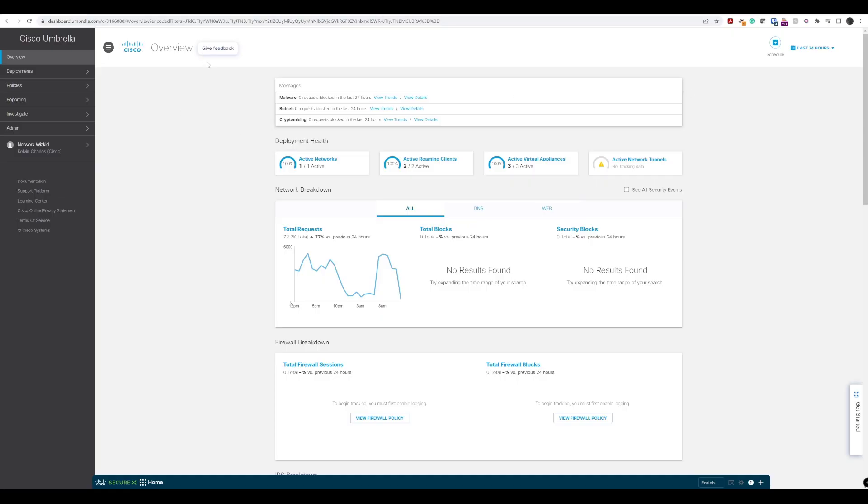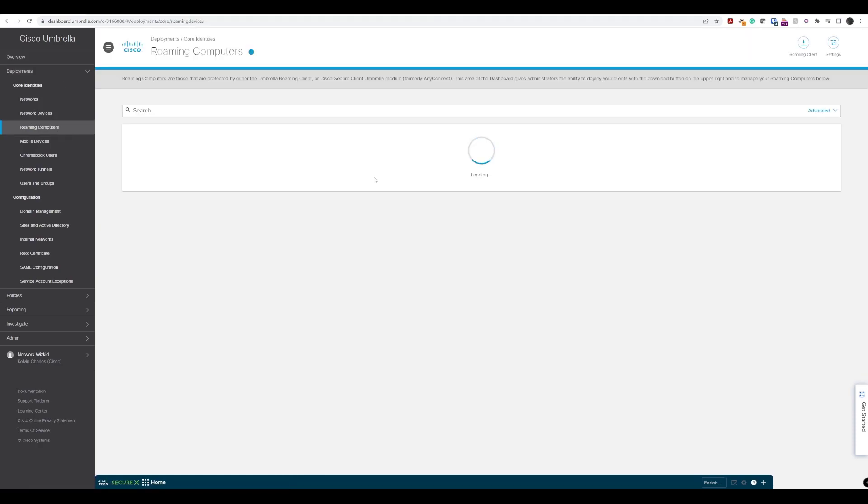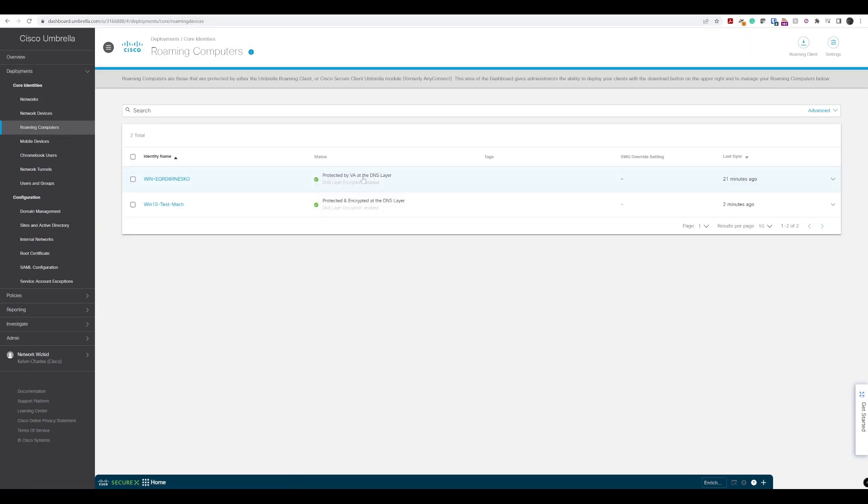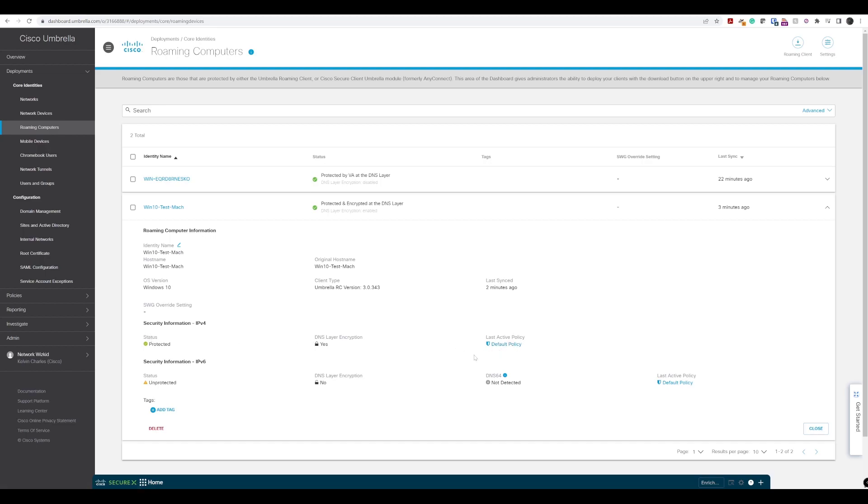With access to our Umbrella dashboard, let's go to Deployment and Roaming Computers. We can see here that we've got this second machine now, Windows 10 Test Machine. If we expand that, we can see that we are protected. We get the same information from the Roaming Client, and we can also see that we've got the default policy applied for this particular machine.